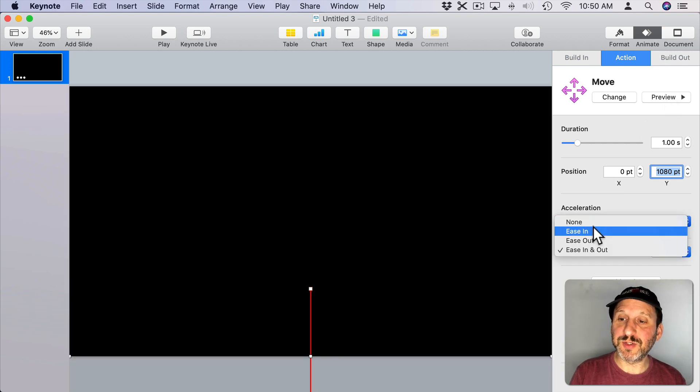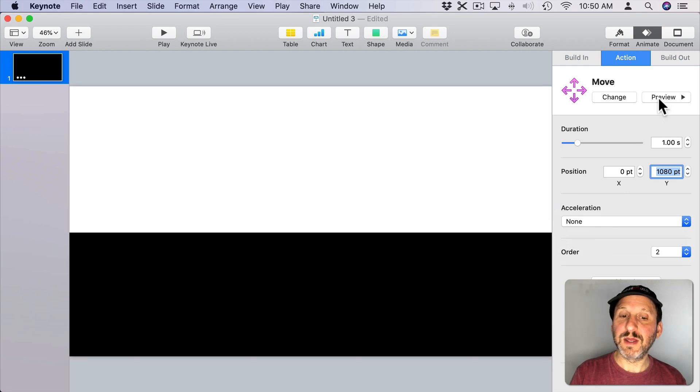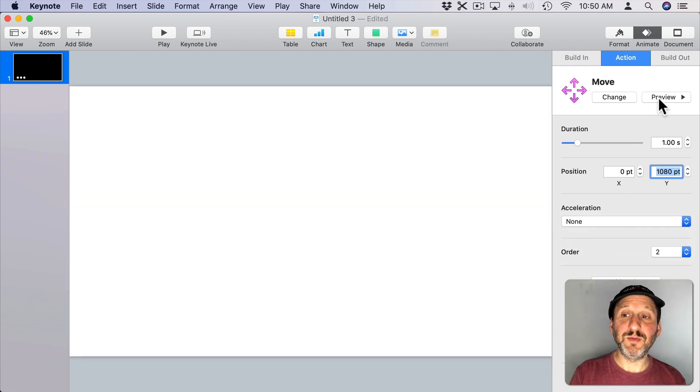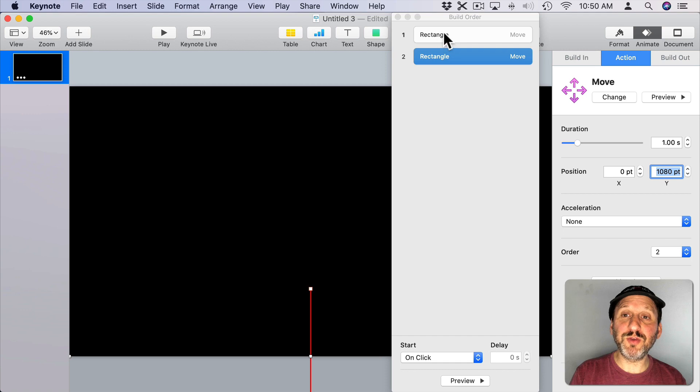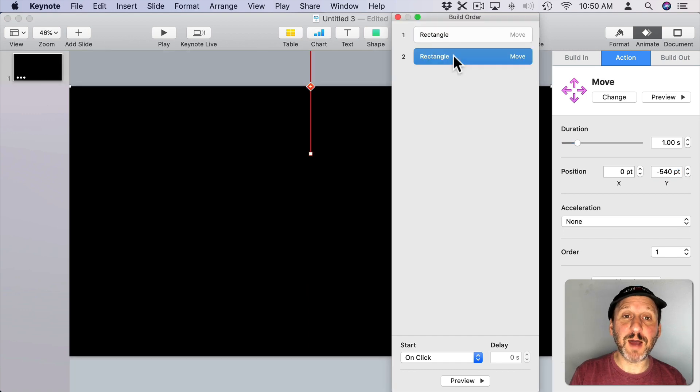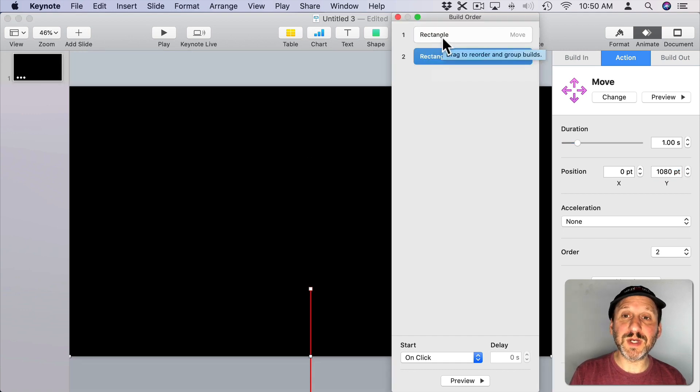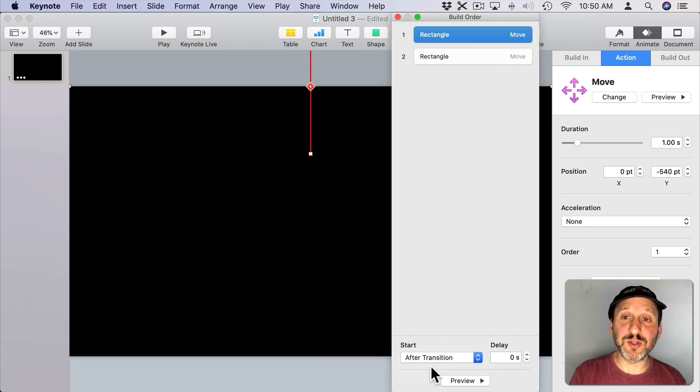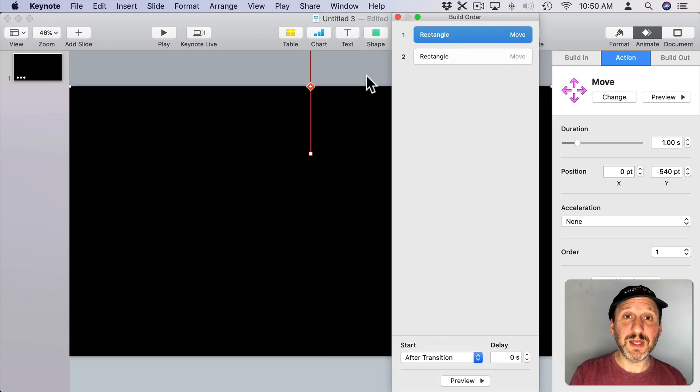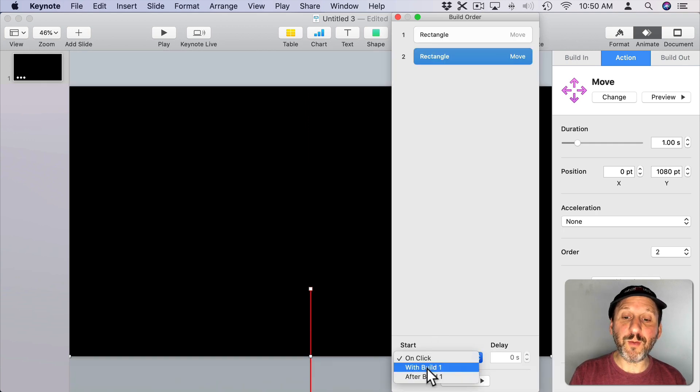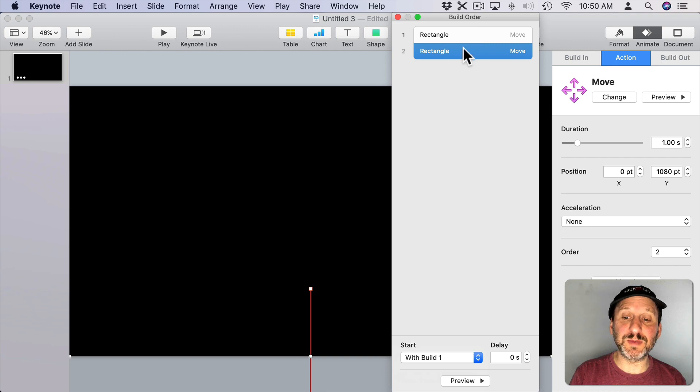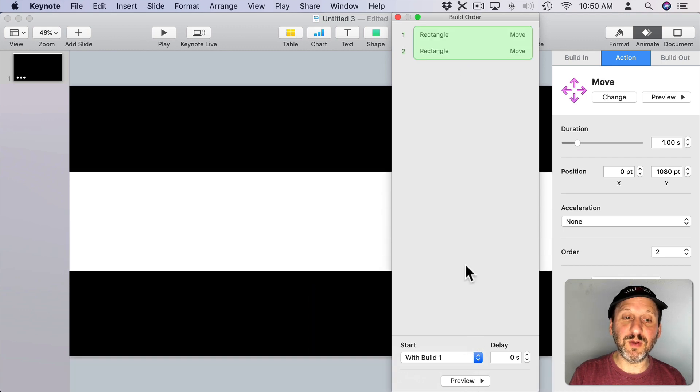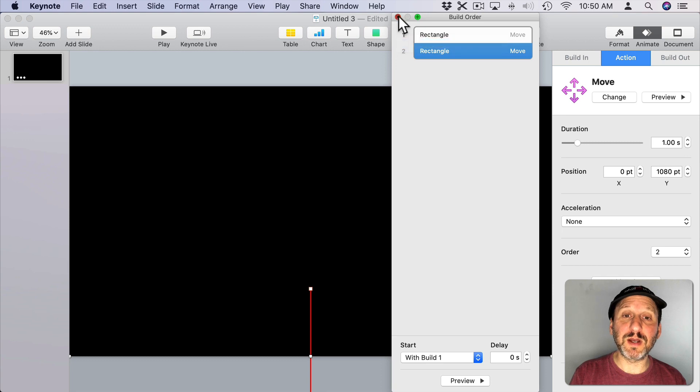We want to also set the acceleration to None there so we can see it move perfectly like that. Now we want to click on Build Order and it will show us both of these movements here. We've got the first one which moves the top and the second one which moves the bottom. We want to select the first one and set it to start not on click but after the transition so it starts immediately as soon as the slide appears. The second one we want to change that to With Build Once so it happens at the same time. You can see it groups them together. Now when we click Preview both of them happen at the same time and they both stretch apart.